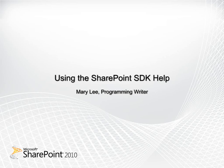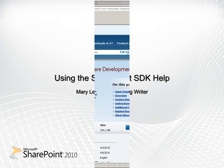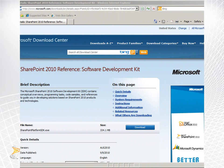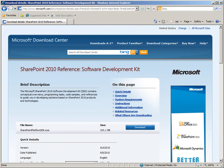Hi, I'm Mary Lee and I'm a programming writer on the SharePoint developer documentation team. In this video, I'll demonstrate how SharePoint developers can use the Microsoft SharePoint 2010 Reference Software Developer Kit.